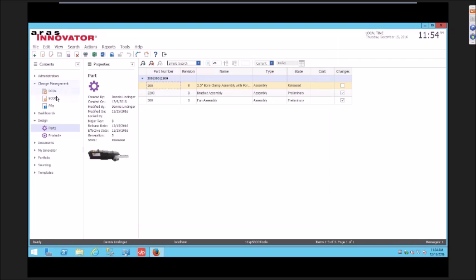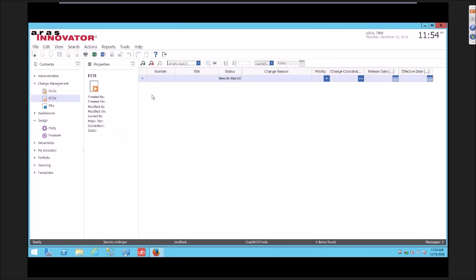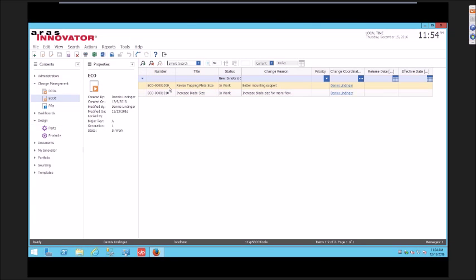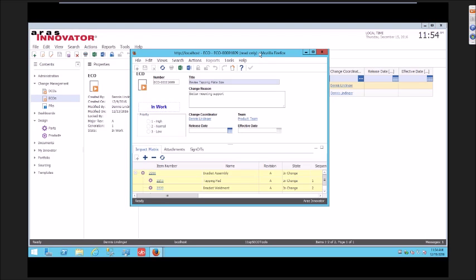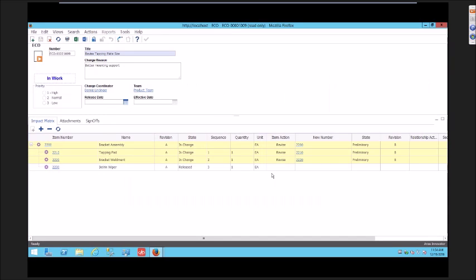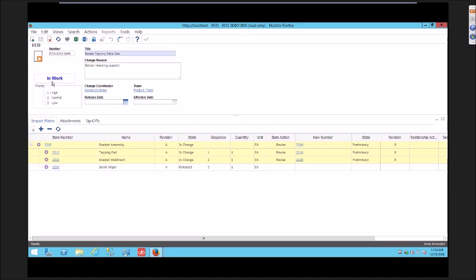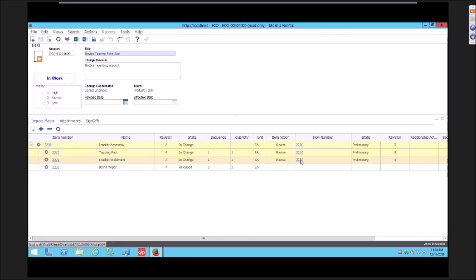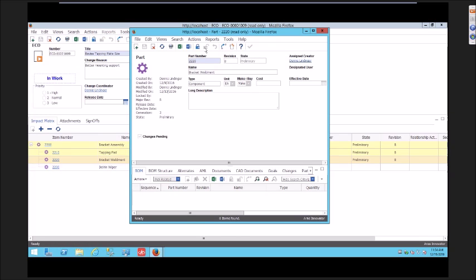The next scenario I referenced was if there are too many affected items and the engineer wants to take some off. In this case, this ECO I pre-staged it. It's in work. The affected items have been manipulated. The revision Bs are already there. The engineer starts to make his design change.